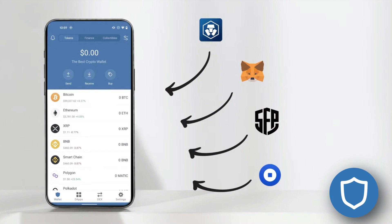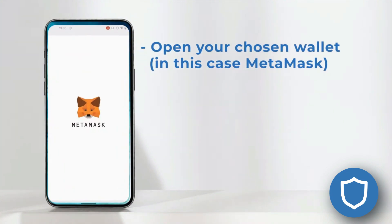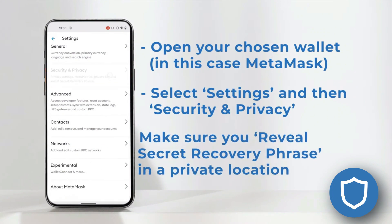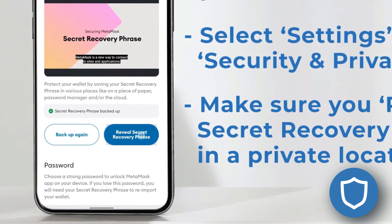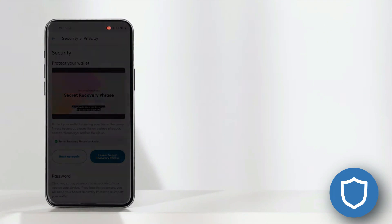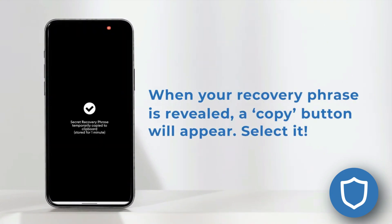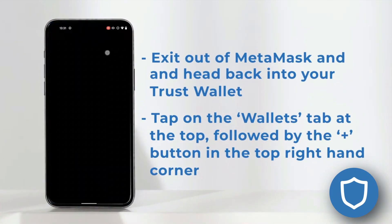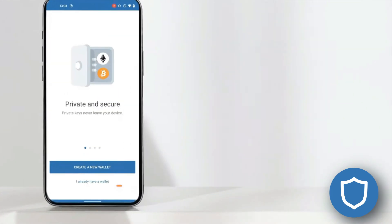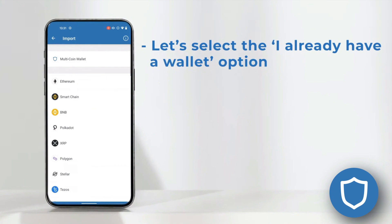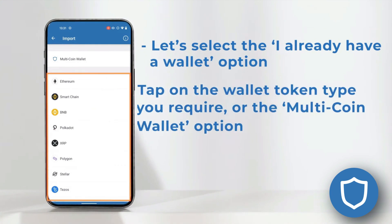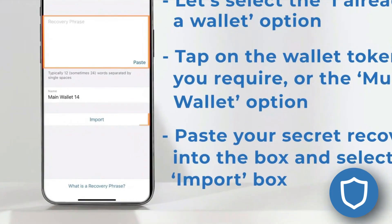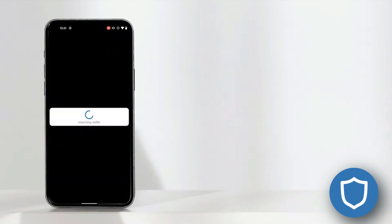Importing a wallet is also something you may want to do. It's easy on TrustWallet — you can import wallets like MetaMask, for example. It's almost exactly the same process as setting up the wallet in the beginning, but with two differences. Number one, you don't click Create a Wallet; you click I Have a Wallet. The second difference is that you follow the directions and paste your seed phrase, then click Import. This should happen instantly.